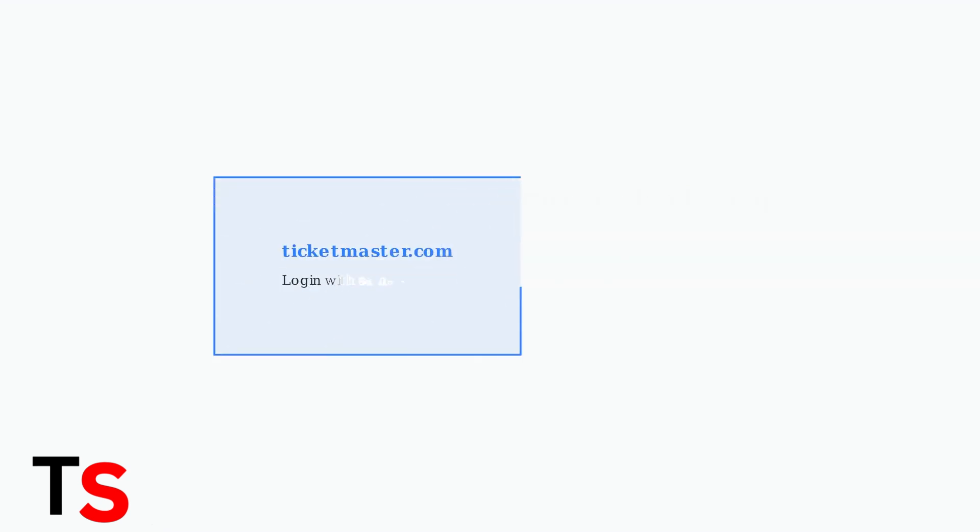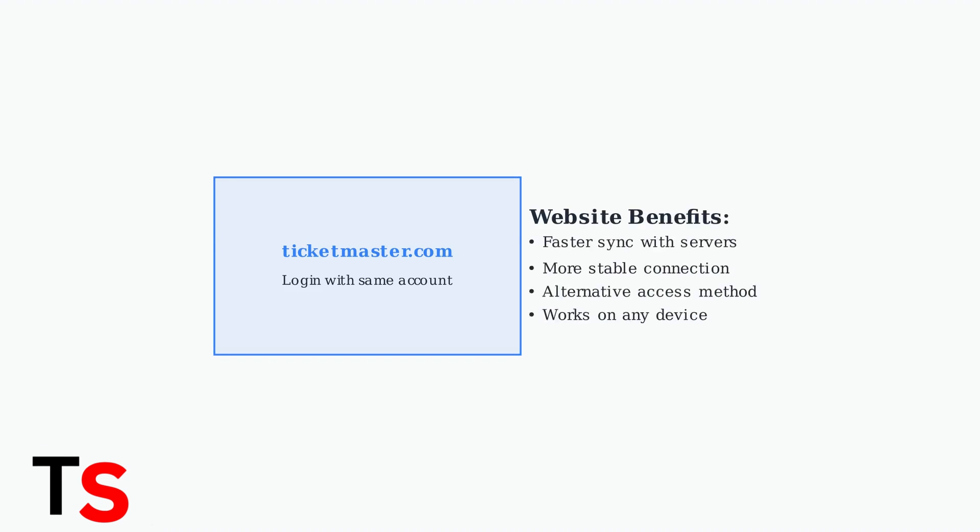Try accessing your Ticketmaster account through a web browser instead of the app. The website often syncs faster and may show tickets that aren't yet visible in the mobile app.